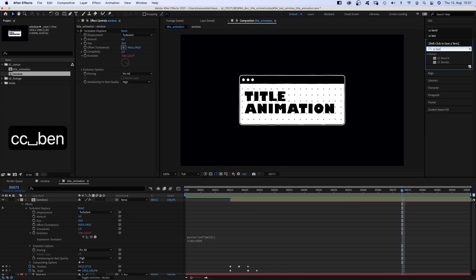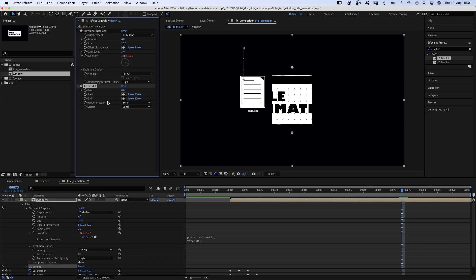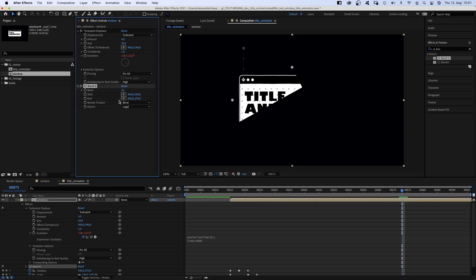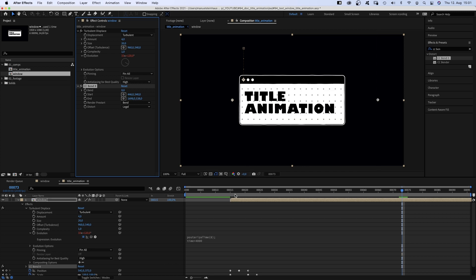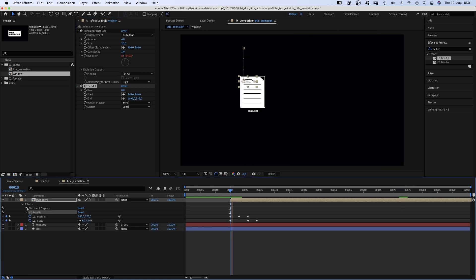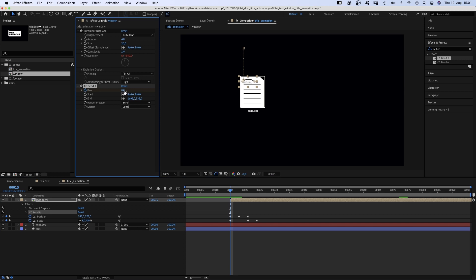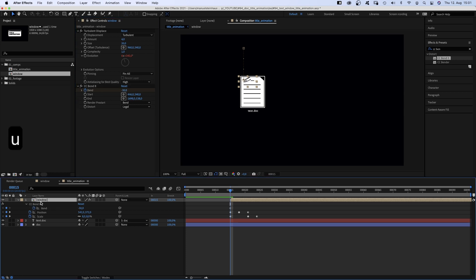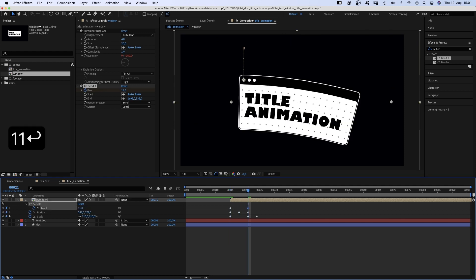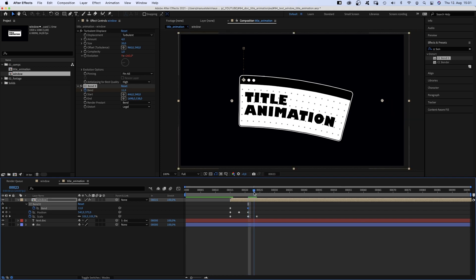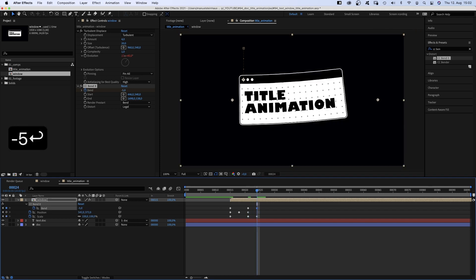Next, we add CC Bandaid. Set the start point on the left side, the end point to the right of the window. We set a band keyframe and the value to around minus 30. We press U to see the keyframe in the timeline. At 21 frames to around 10, at 24 frames to minus 5, at 28 frames to 3.